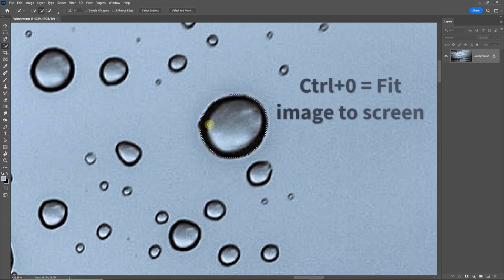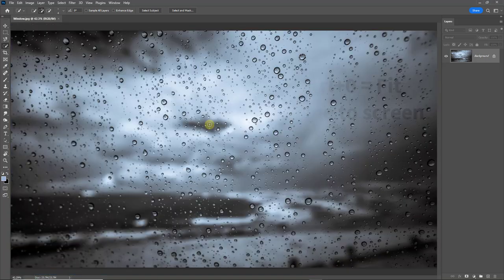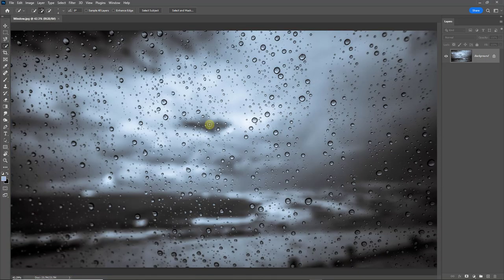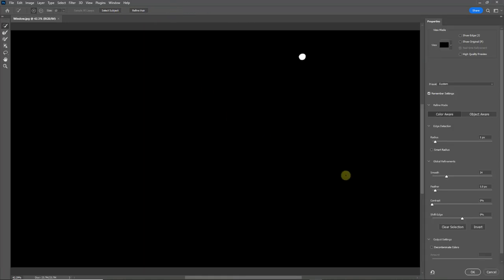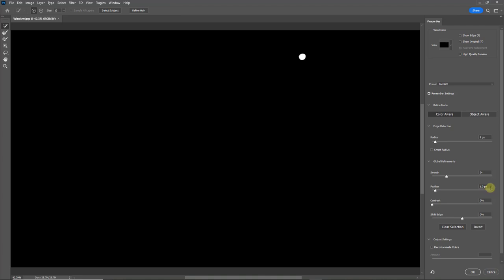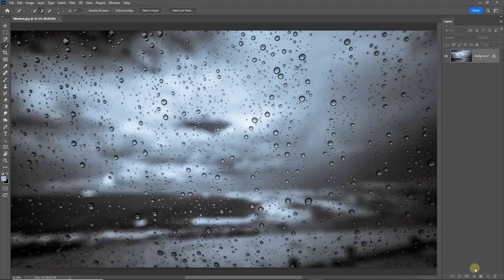Before I move on any further, I think I'll hit control zero to fit the image on screen. You can only just about see that little marching ants around the droplet. I'm going to go to select and mask at the top of the screen. And I'm going to put a one pixel feather into the edge. Let's risk two pixels and click OK.